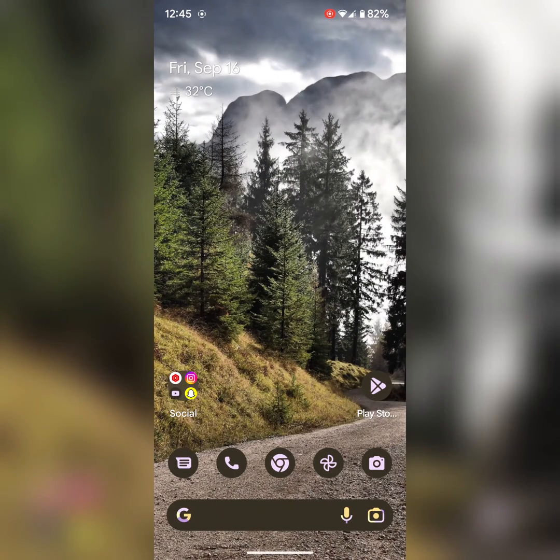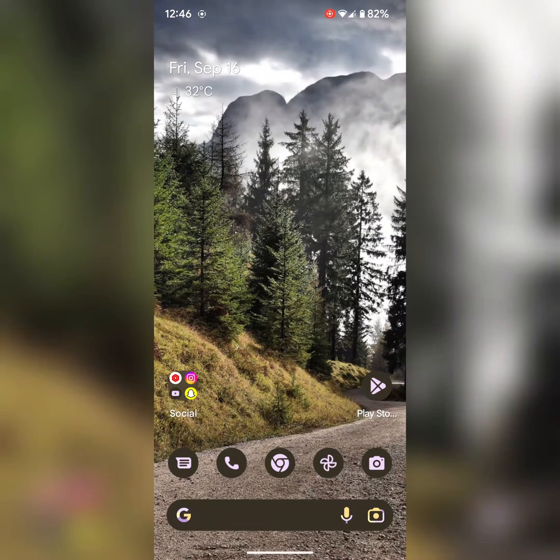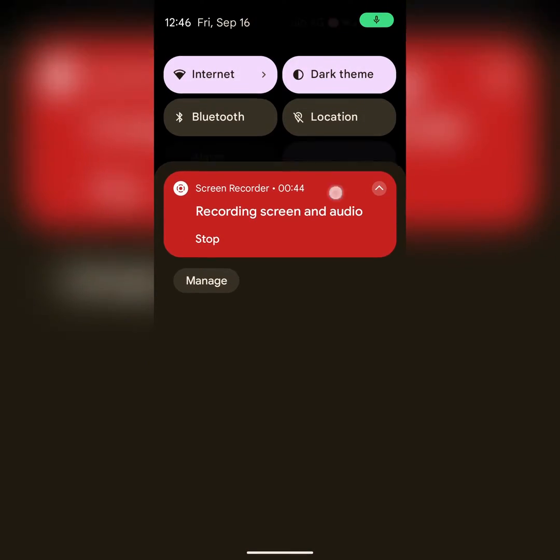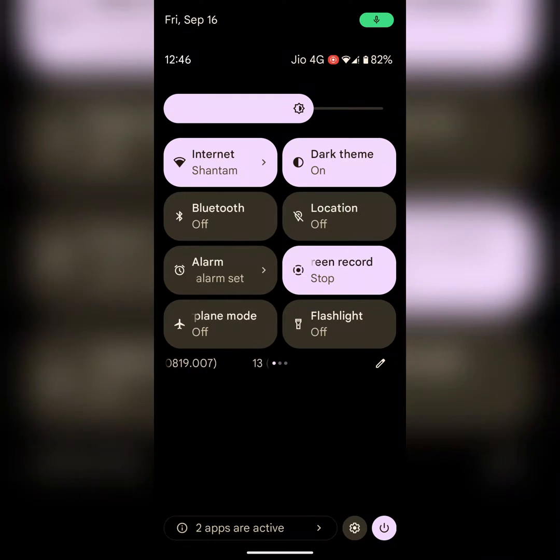In the third method you can try to clear WhatsApp cache. To clear WhatsApp cache, pull down the notification panel at the top. Tap on the settings gear icon at the bottom.